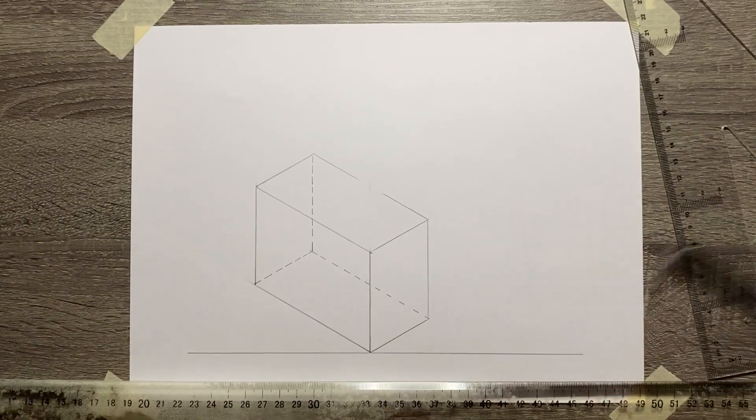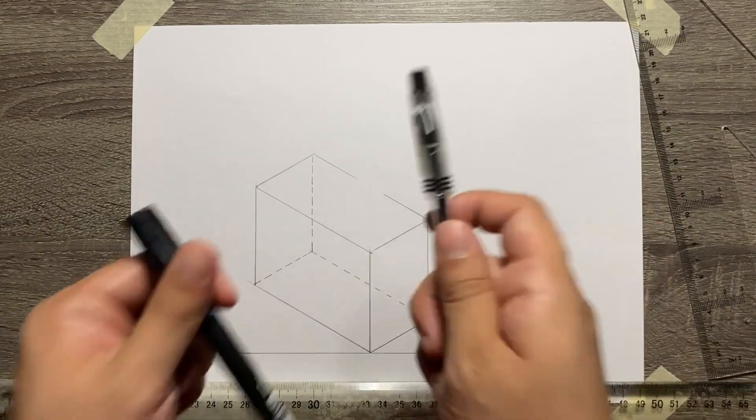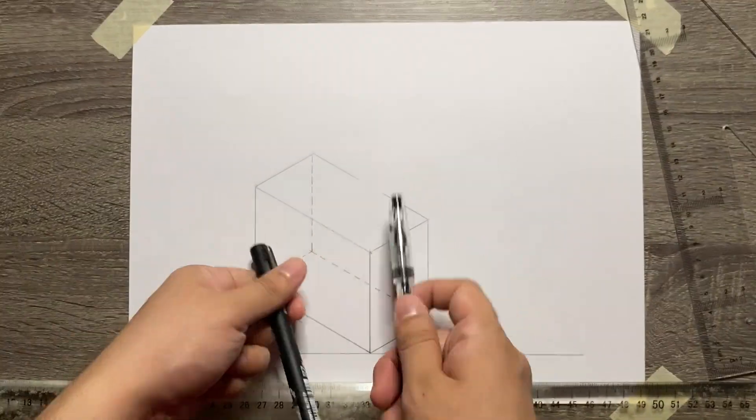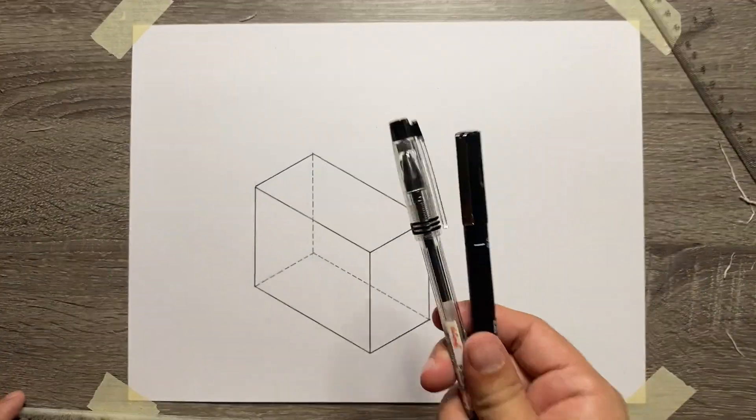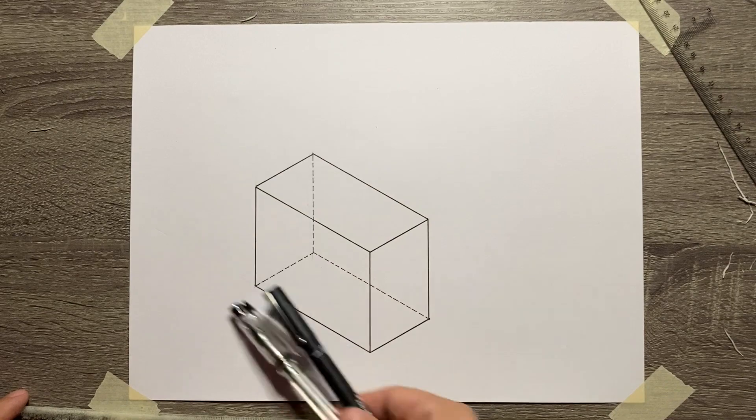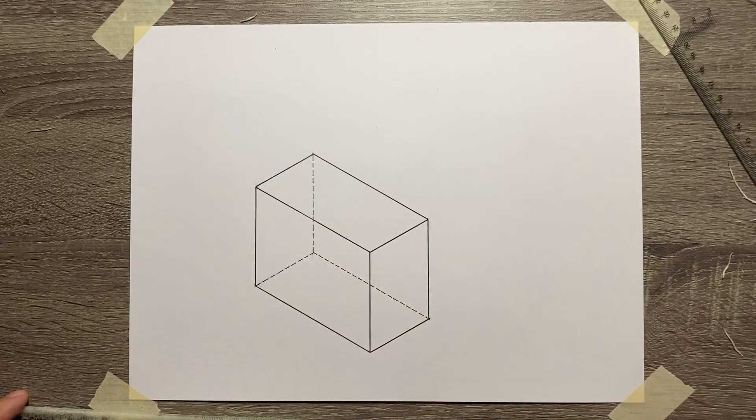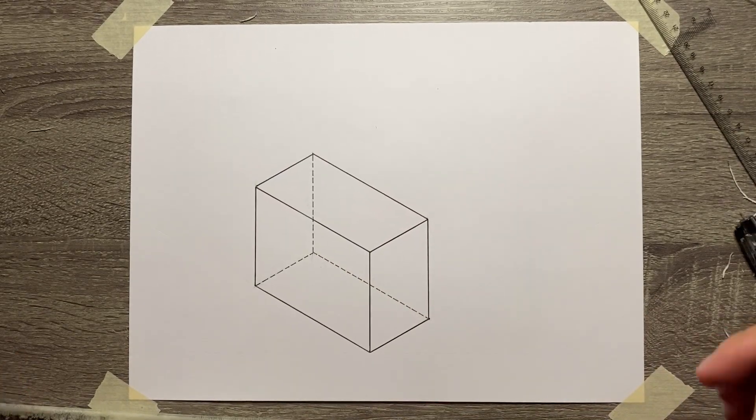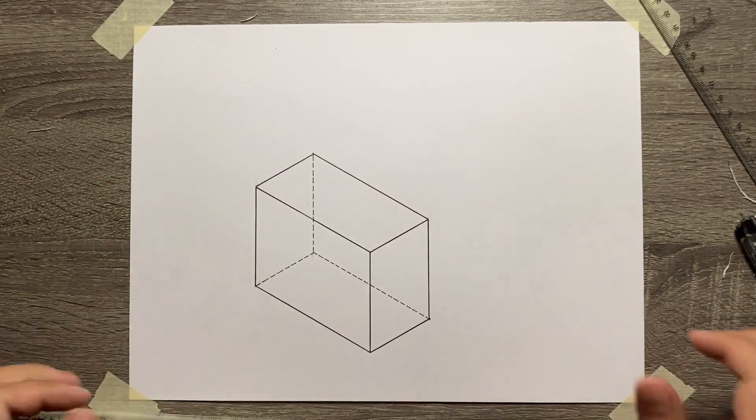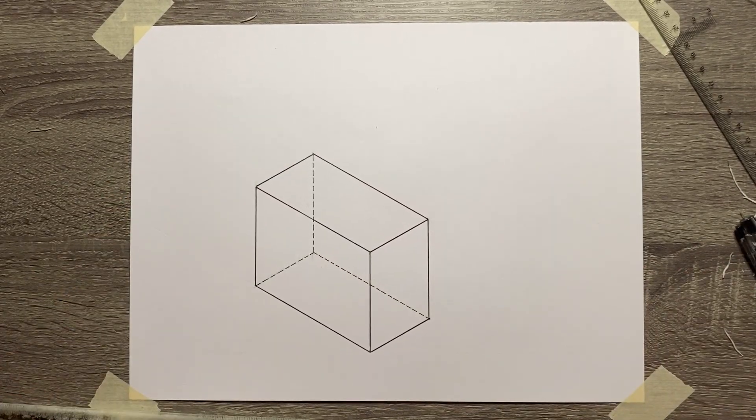Just use your technical pens and then outline your drawing. That's it! Thank you for watching!